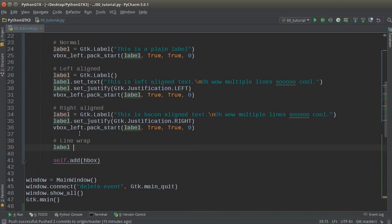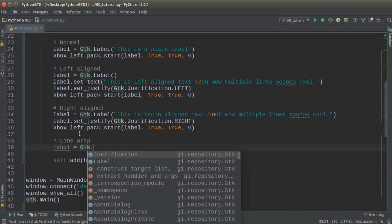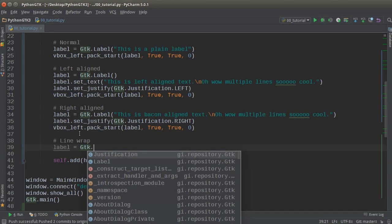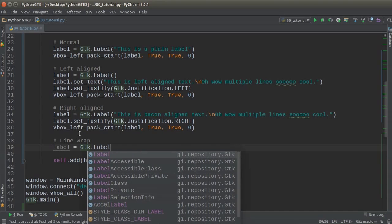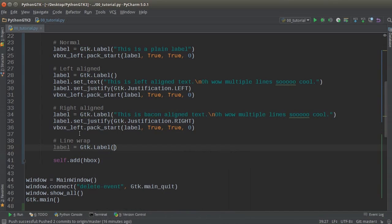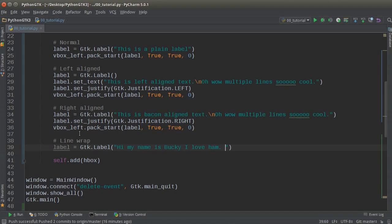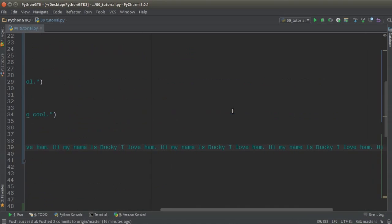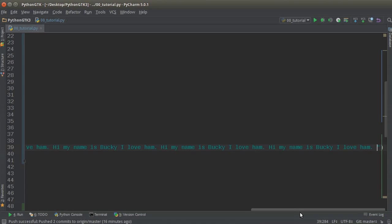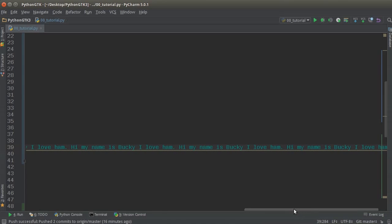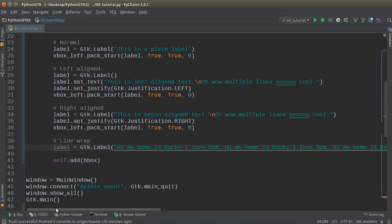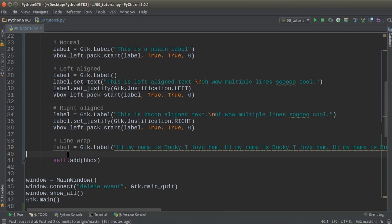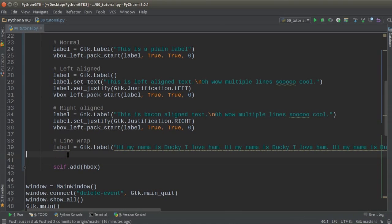So I'll just write label. And let me just write like, my name is Bucky. I love him. And let me just paste this a bunch of times so you can actually see that we are going to wrap something.